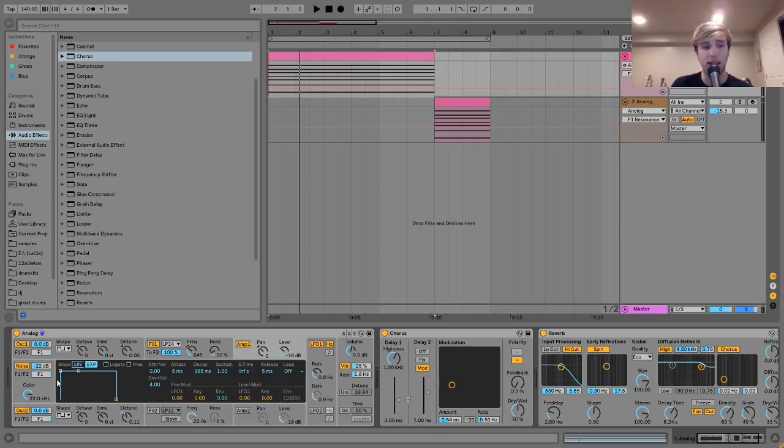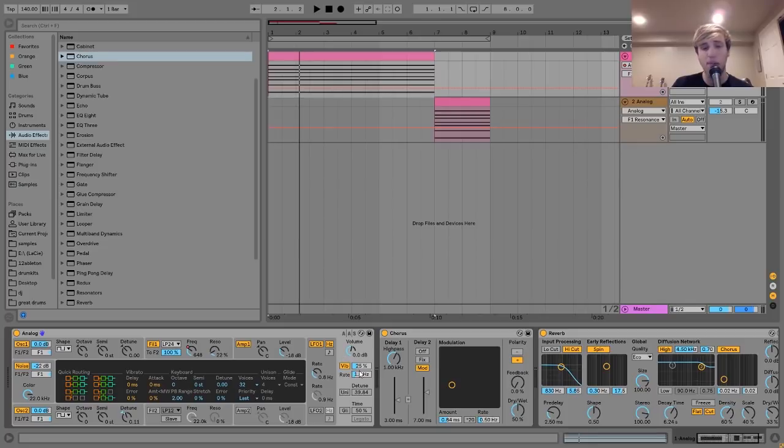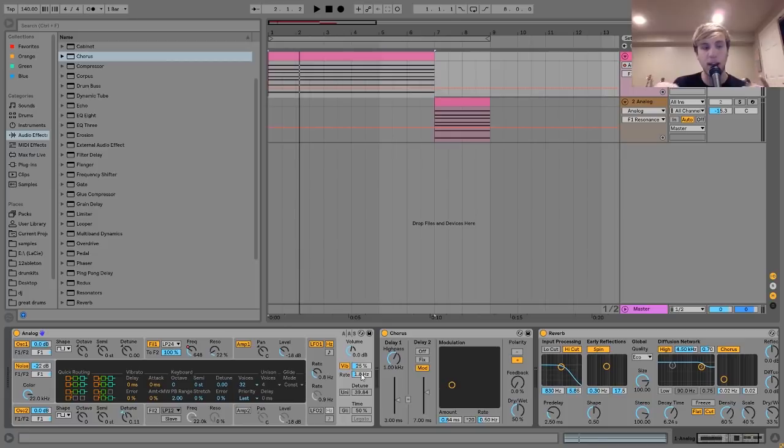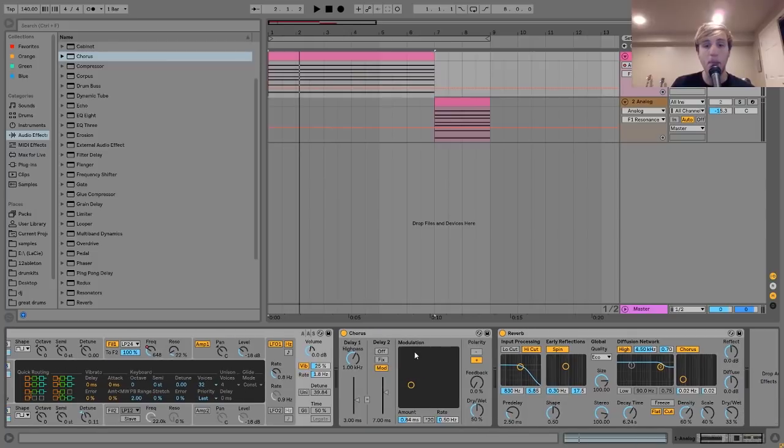After that, I just have the Amplitude Envelope set like this. It's just sort of like a brick. You play a note and it plays, and then you stop it and it stops playing. And then finally in here, I have a bit of vibrato. I didn't want to use too much, but I like to use a little bit of it with a slow rate to just kind of give it that sort of analog detune warble kind of thing.